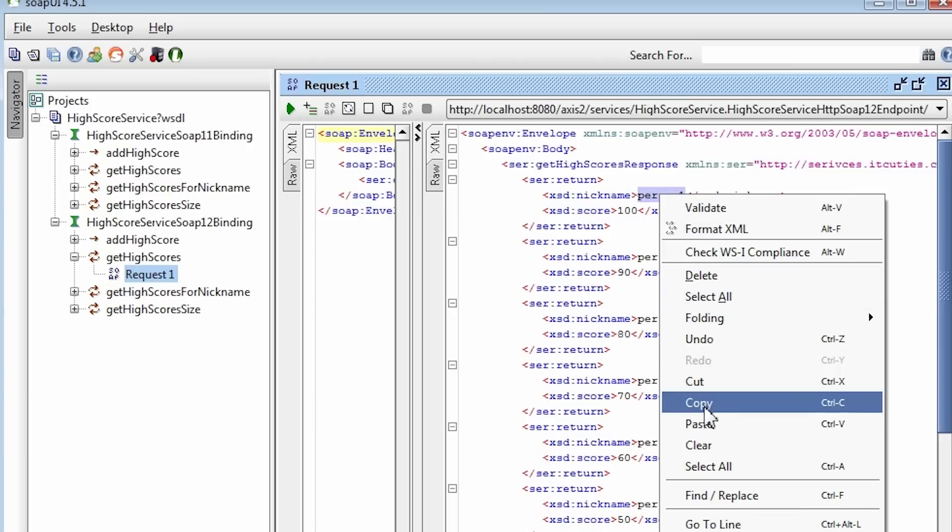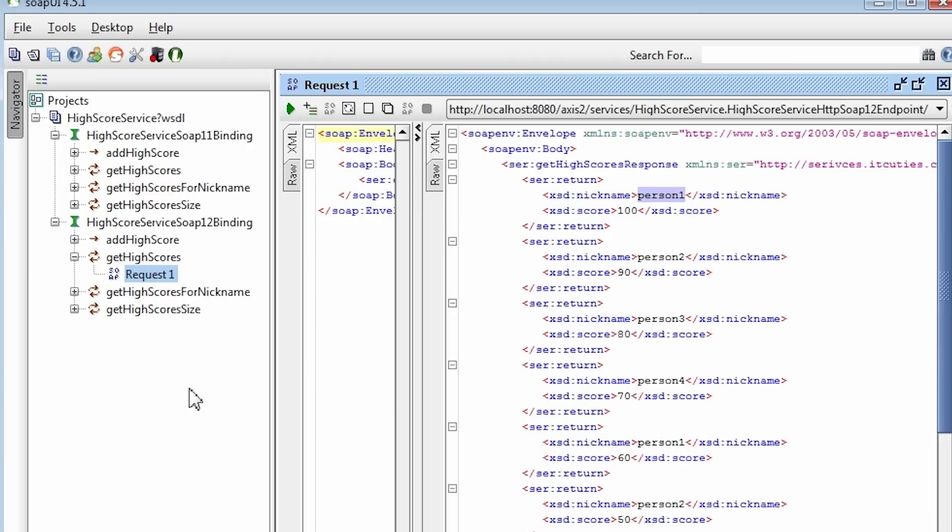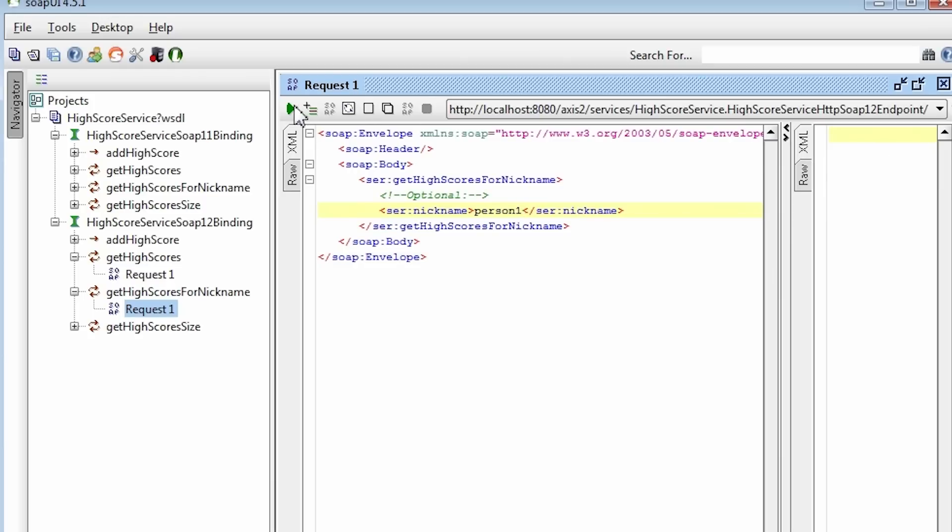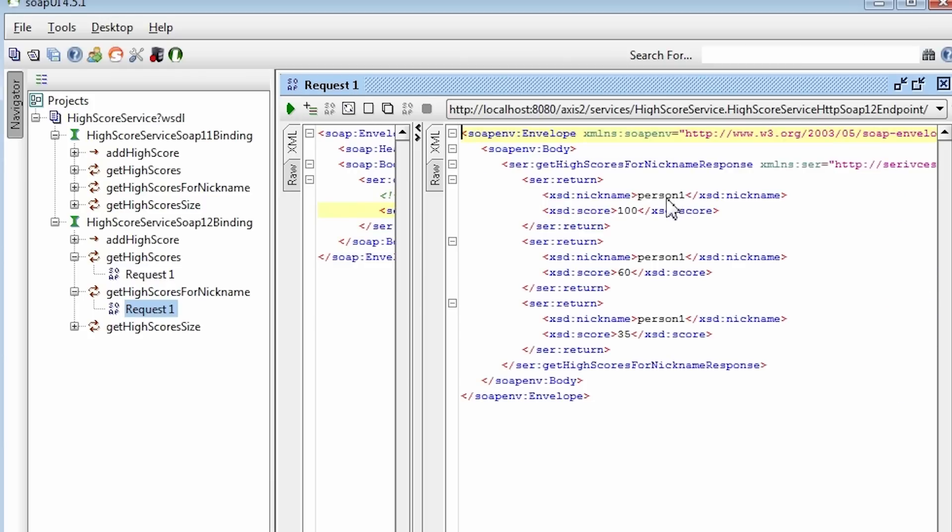I'll pick person1 and call the get highscores for nickname operation. Here are the results. My web service works like a charm.